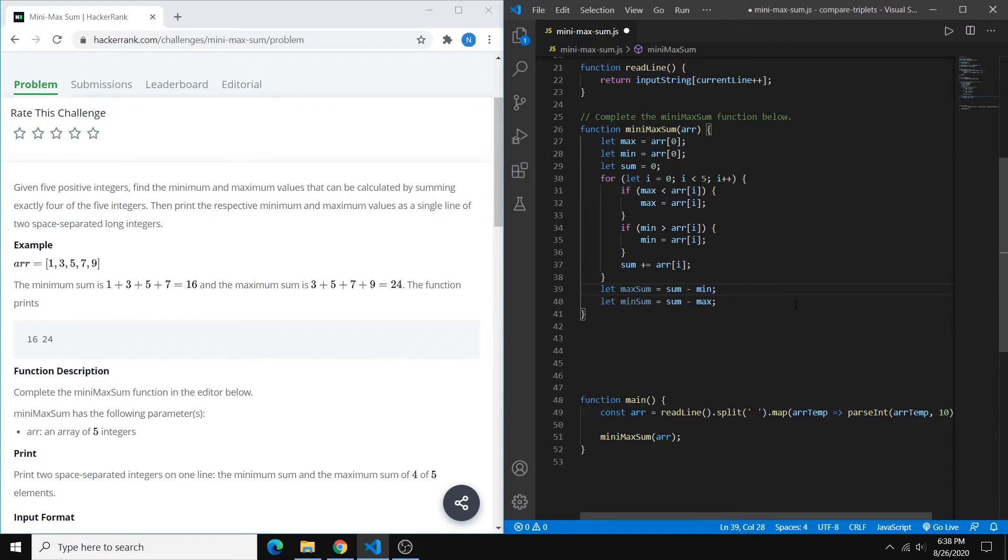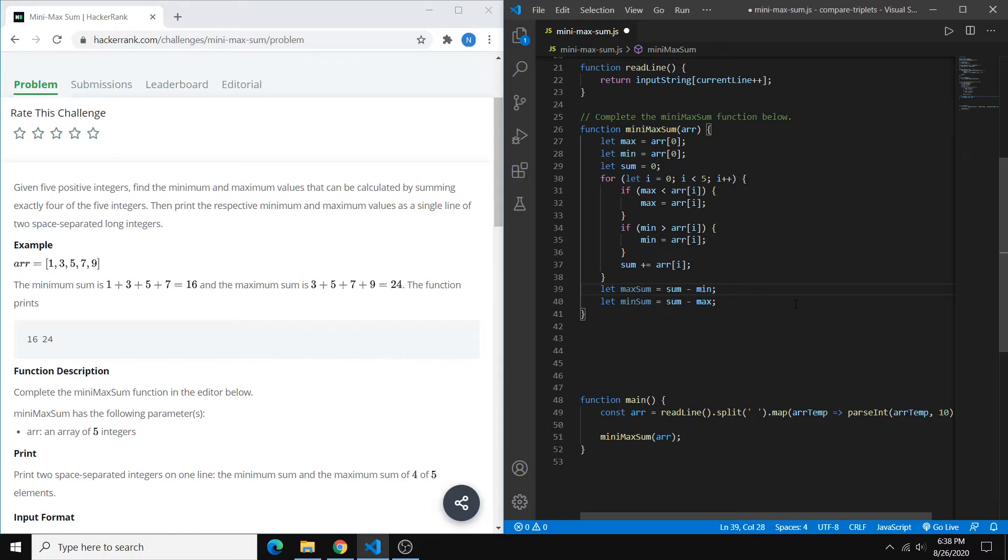So to explain this further, for the max sum, right, if we just subtract the lowest number, we're left with the highest four, because we have five total numbers. Same thing for min.